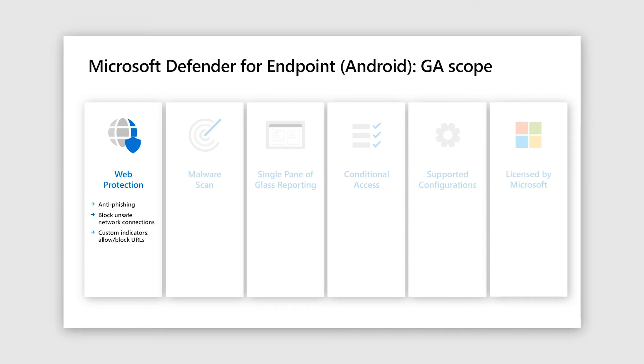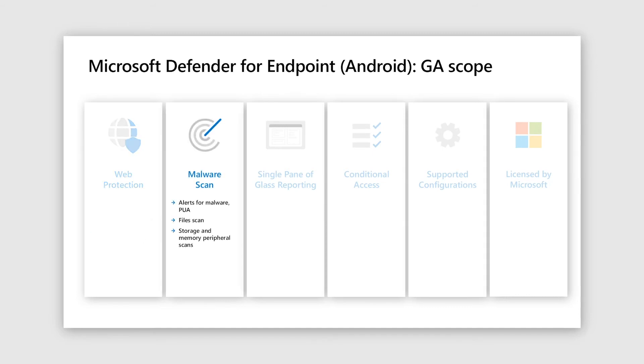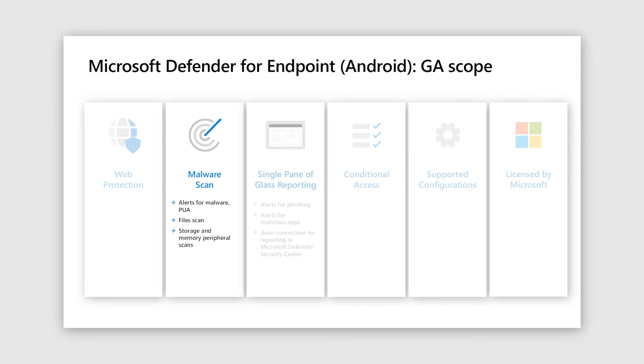And if they are, we go ahead and block them. And finally, custom indicators. So all the good work that you've done for Windows, where you would allow a particular domain or block a certain URL, all those things can be carried over to mobile. So next comes malware scan, where it's malicious apps or a potentially unwanted application, or even files being dropped onto the device. We scan all these. In addition to that, any storage is also covered.